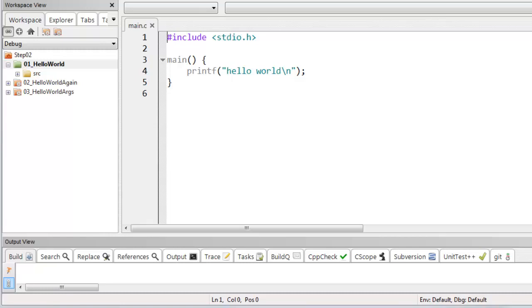Often you'll see even a very simple Hello World program has a bit more code than I've written. And for an example of that, I've gone to CodeLite